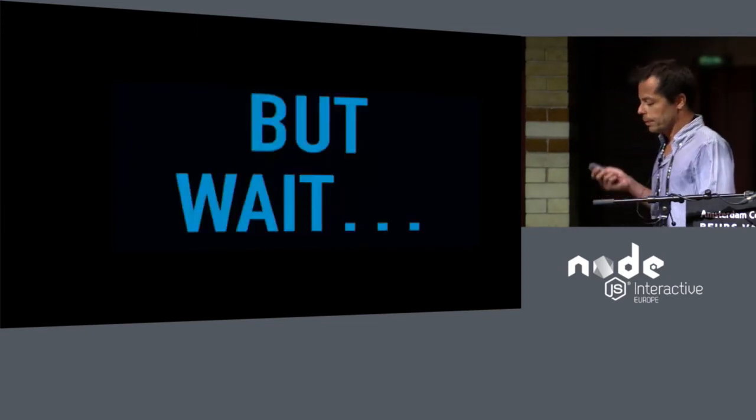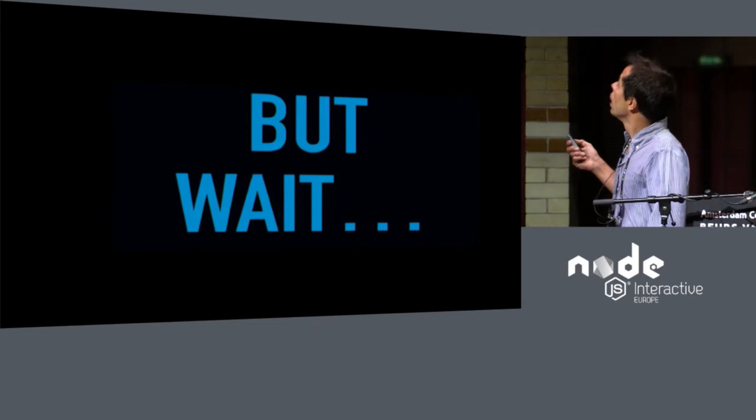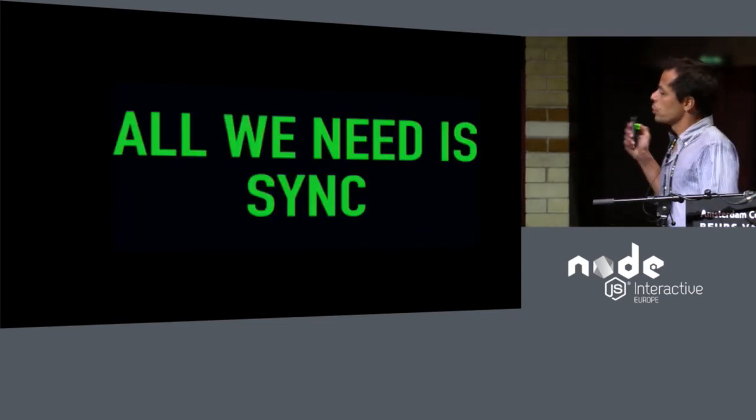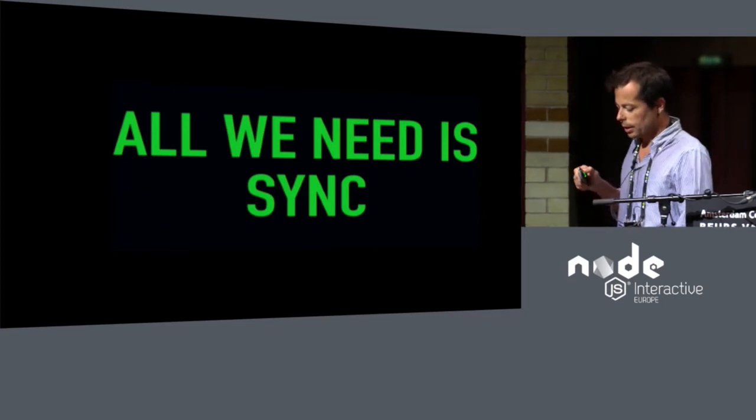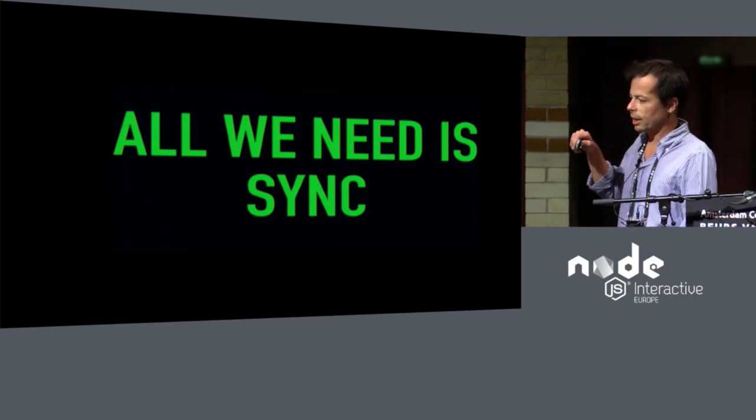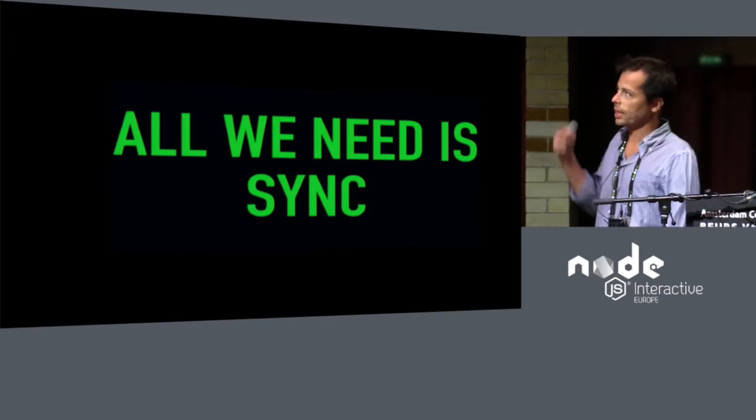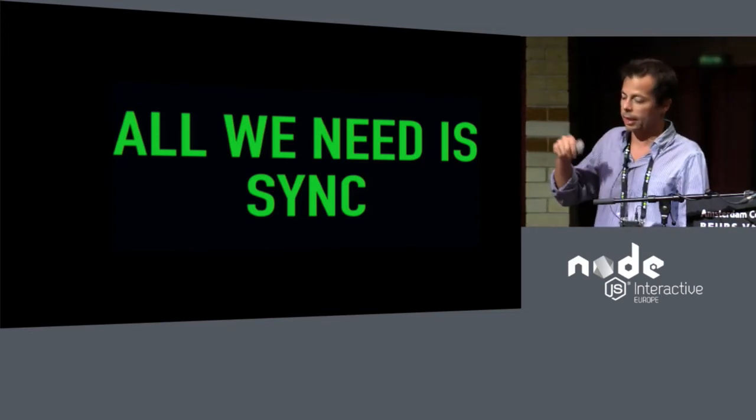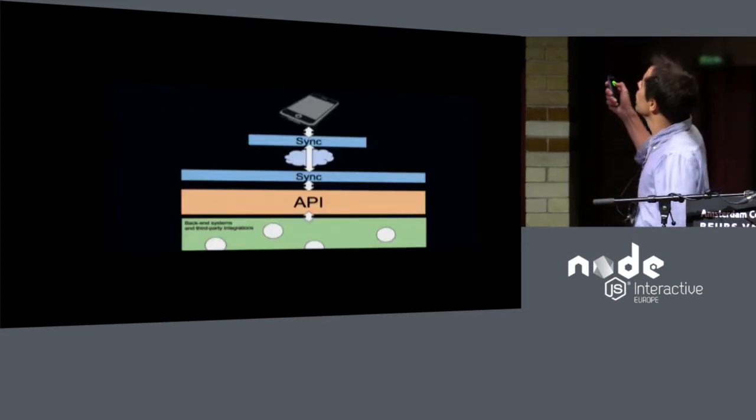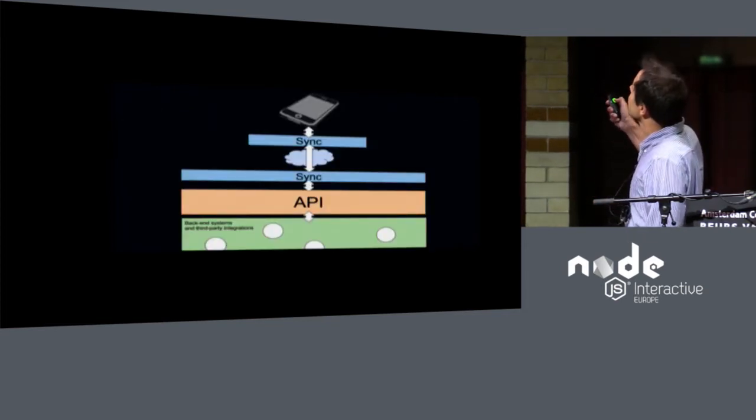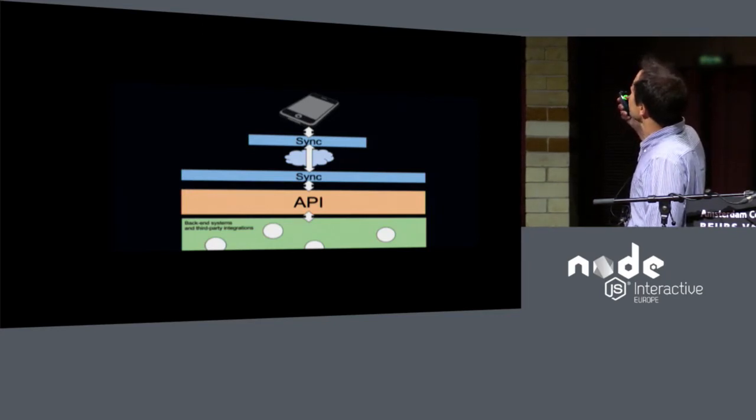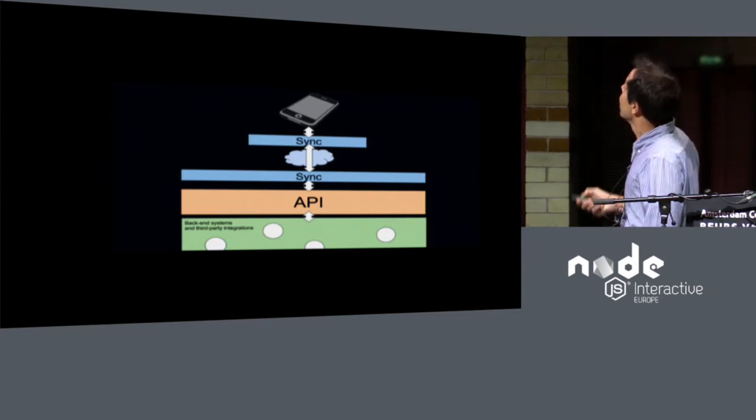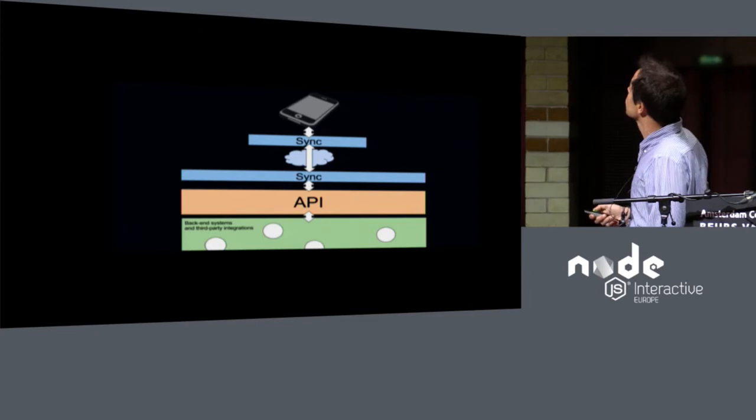But wait, there must be a better way. Actually, all we want to do is to sync the transaction state. After the user starts the transaction, you just have to sync the transaction state between the back-end and the front-end, and vice versa. So in theory, if we place a sync layer on the client and a sync layer on the server that talks to the API and some type of sync protocol that is resilient to networking failures, we will be able to accomplish this.